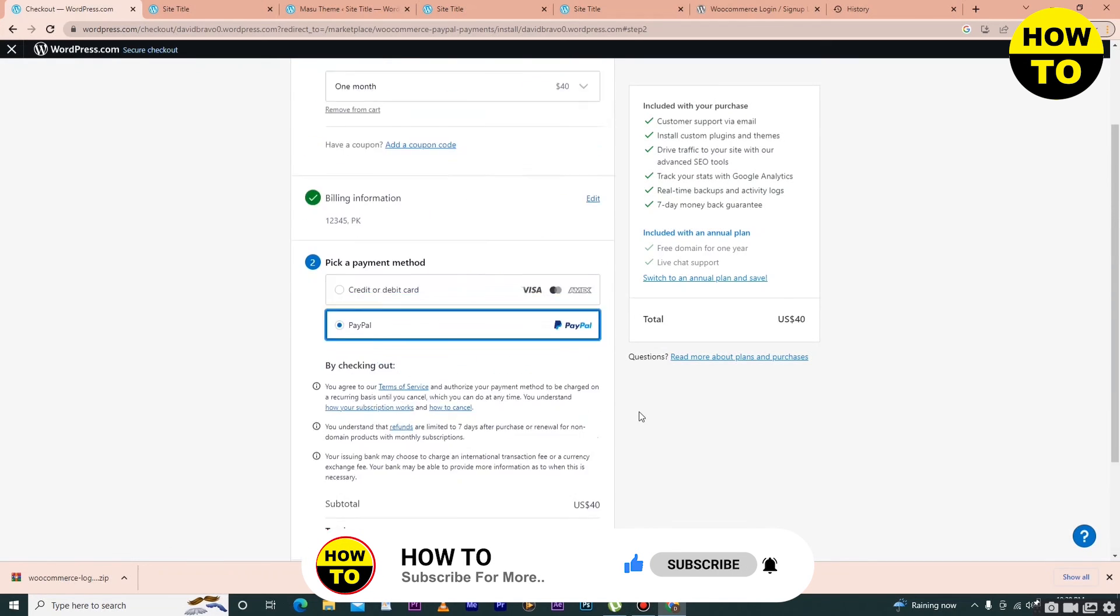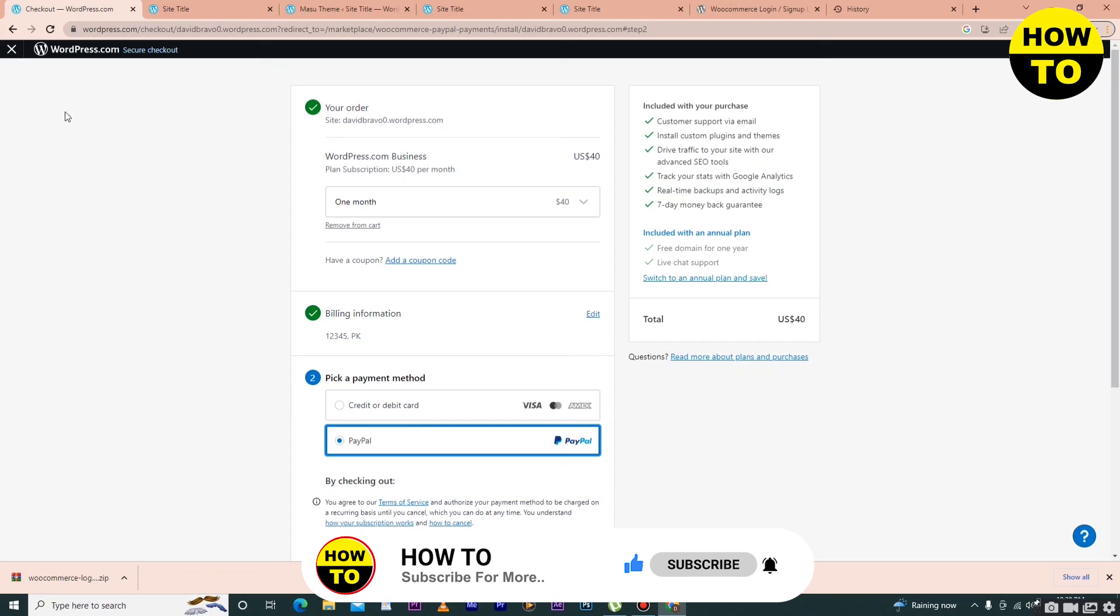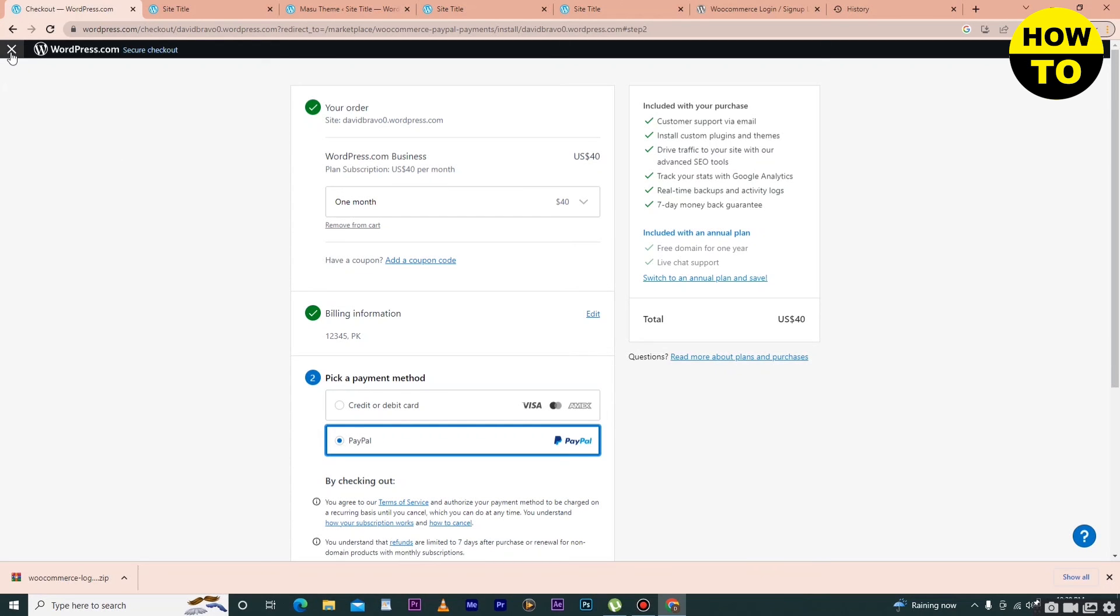After that, you will be able to add a PayPal plugin in WooCommerce.